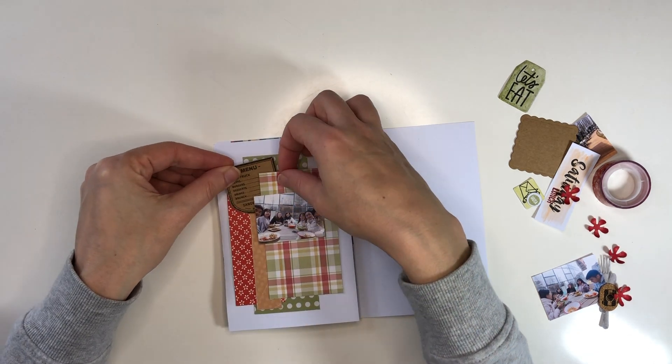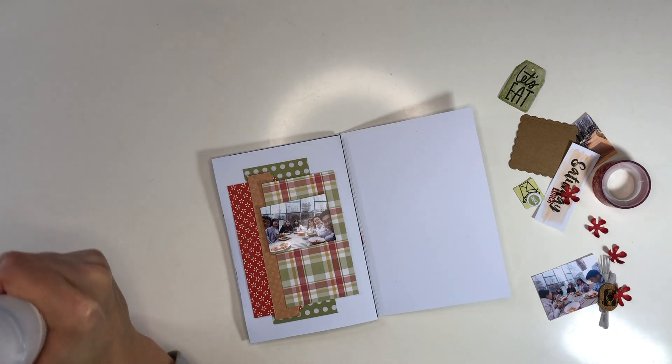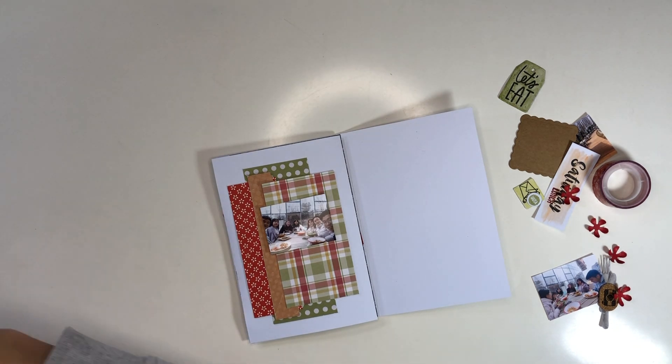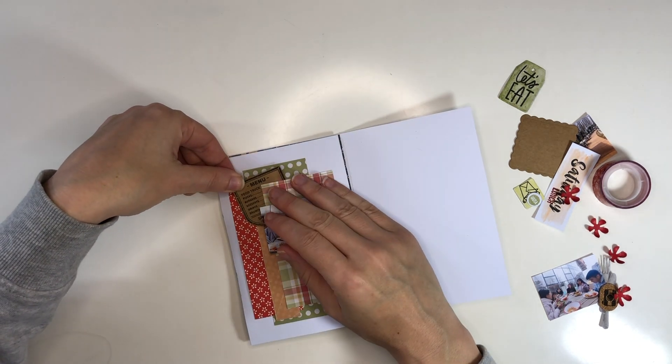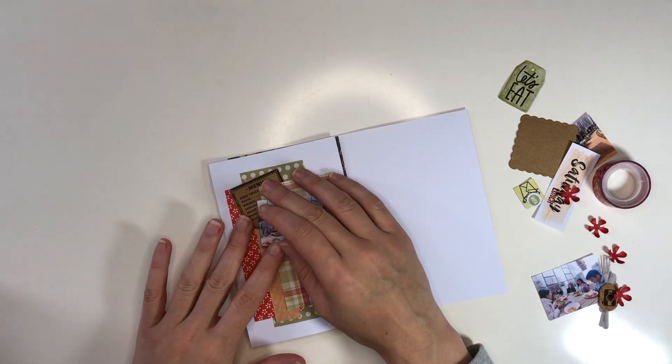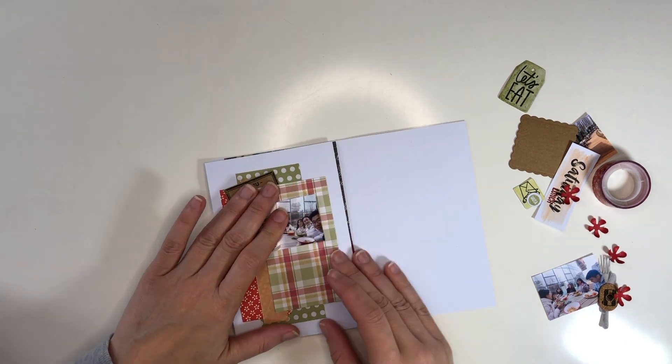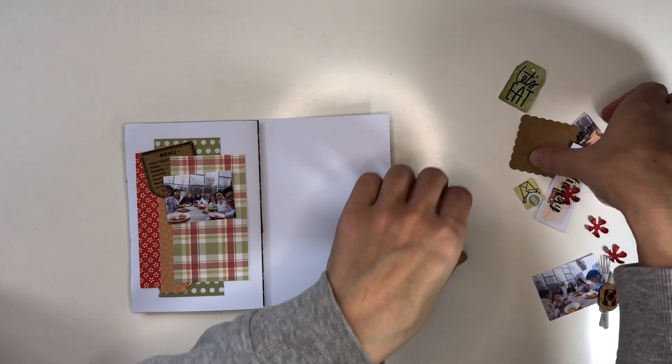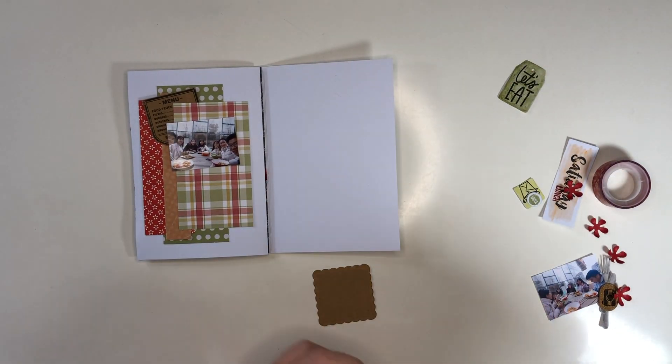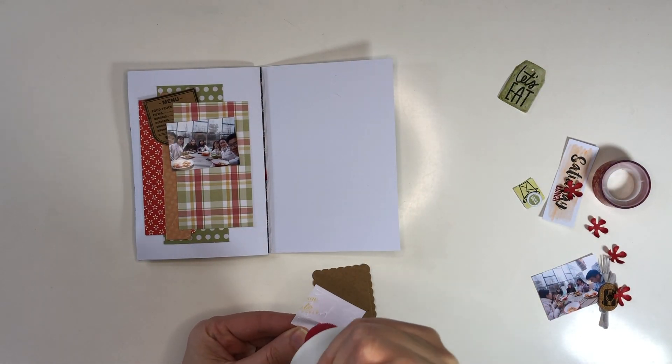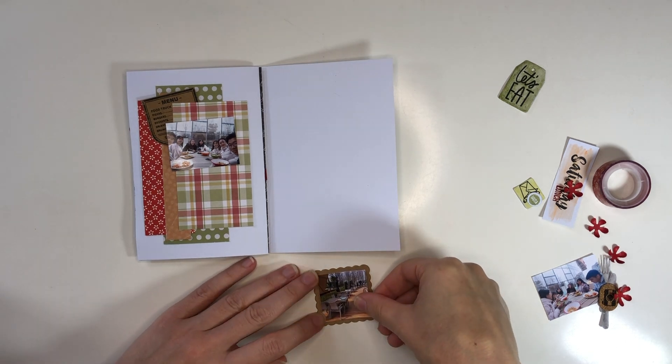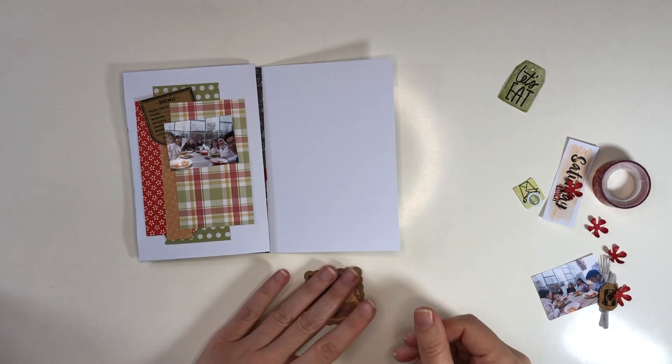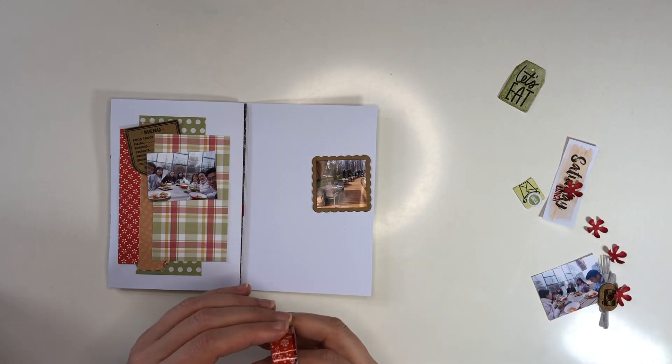I created this with a stamp that I then fussy cut. I stamped it on cardstock and cut around it, so it's a nice little extra. It's a food or restaurant themed page, so I wanted food or restaurant themed embellishments to go with it.